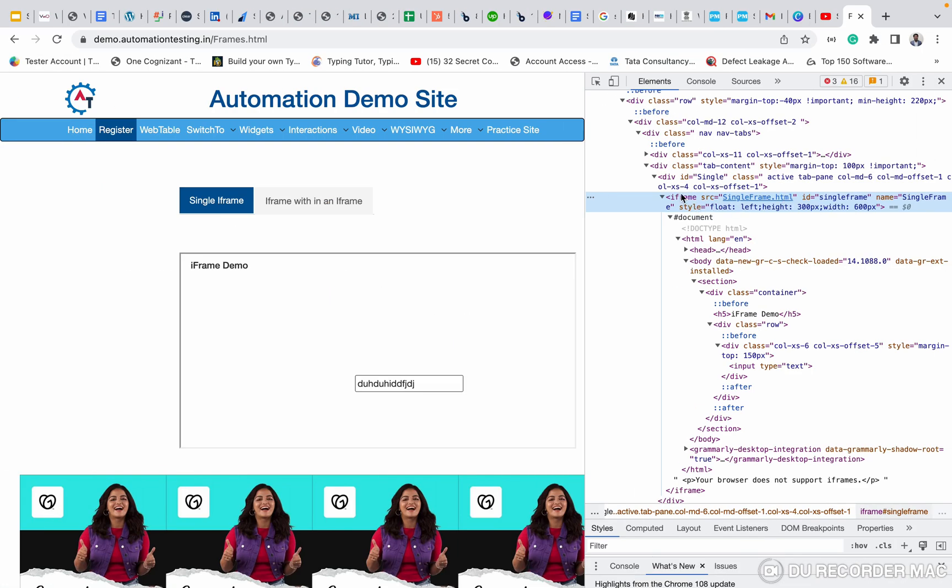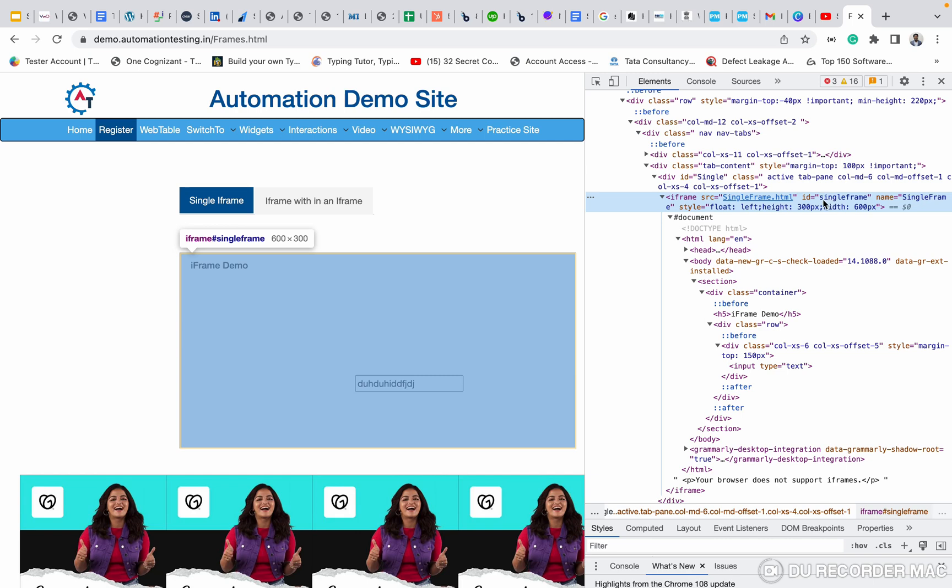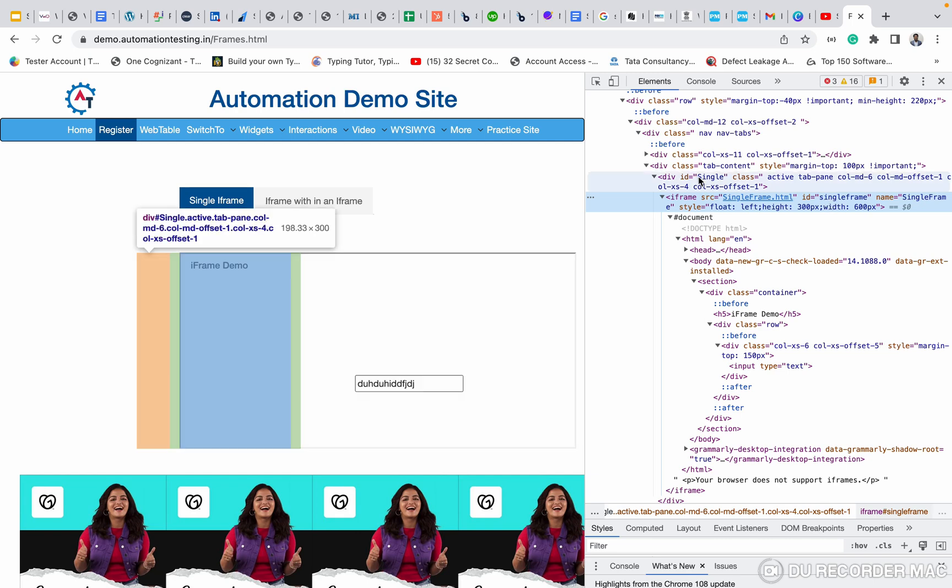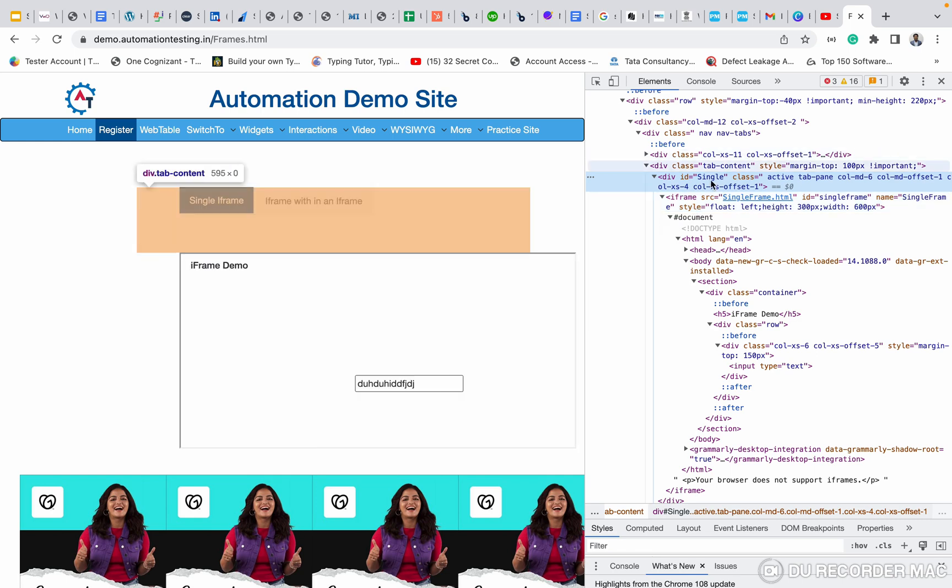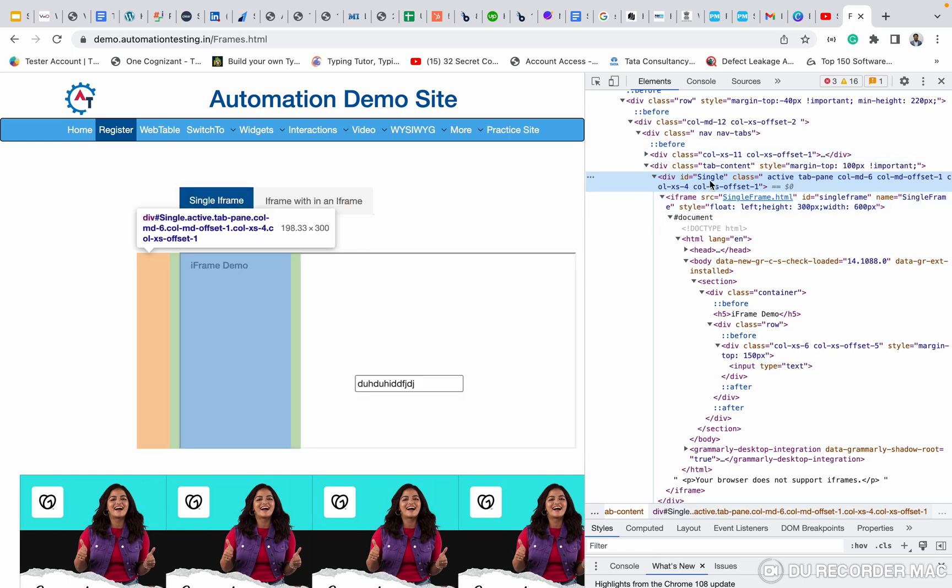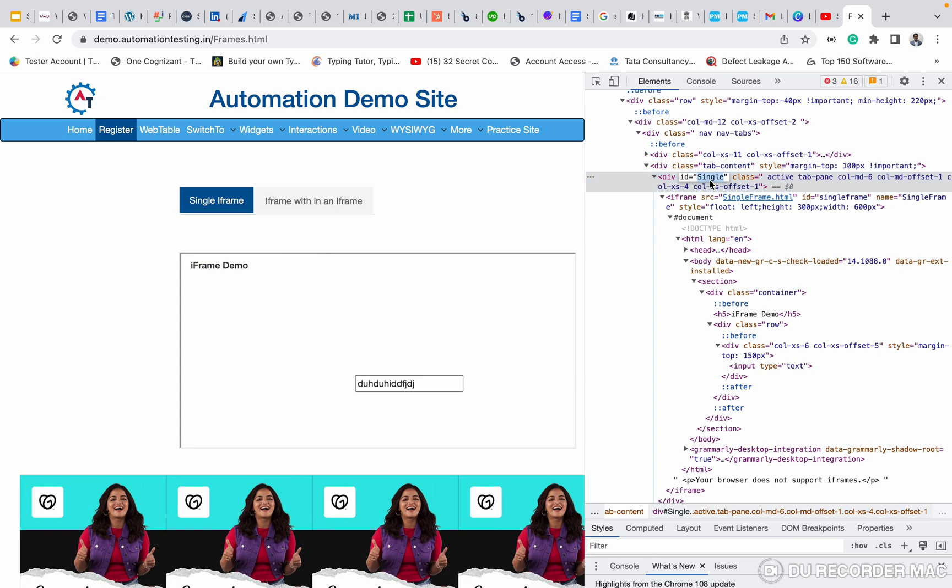In most of the cases, it is the ID or everything. Suppose I will travel. Suppose the iframe doesn't have a proper value, the iframe doesn't have a proper attribute. What I will do? I will take the root. See this, root has ID.